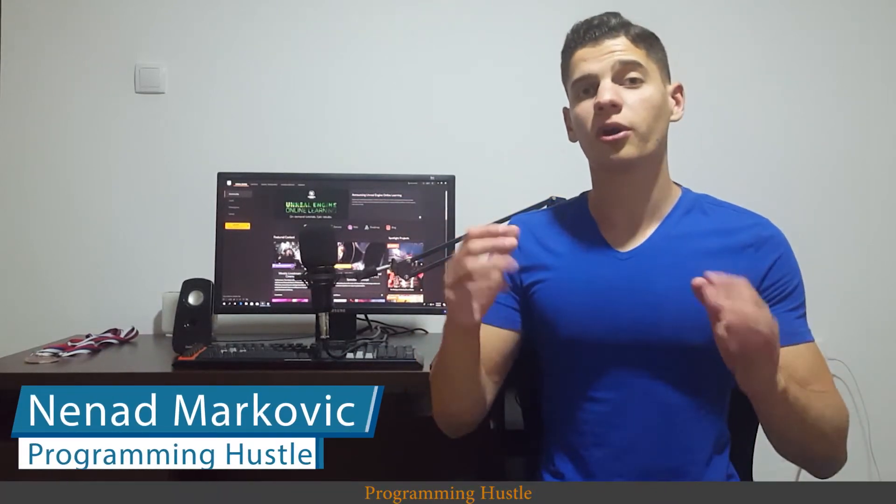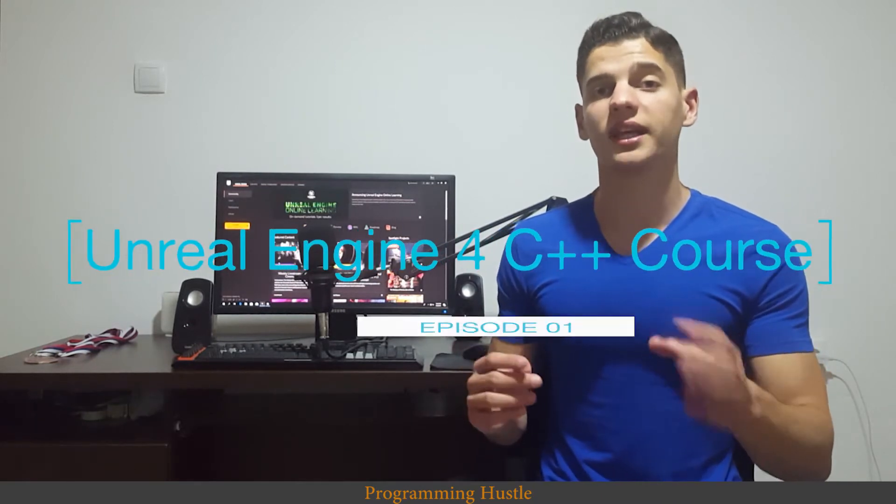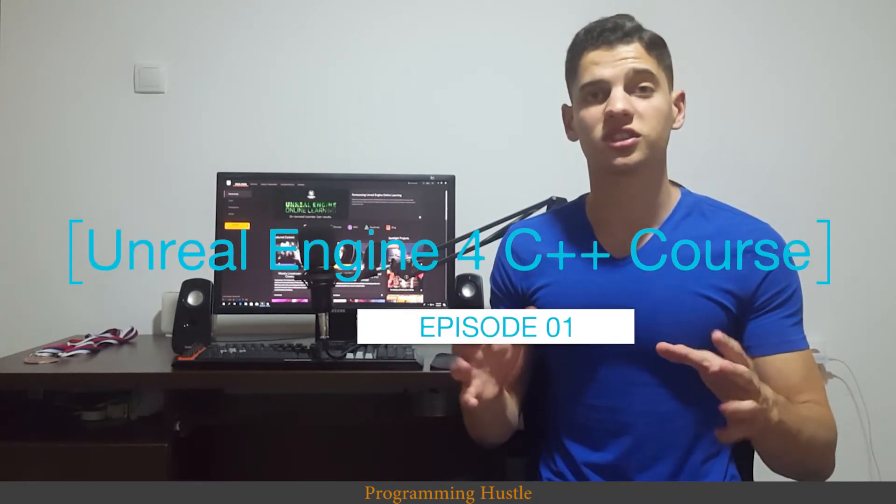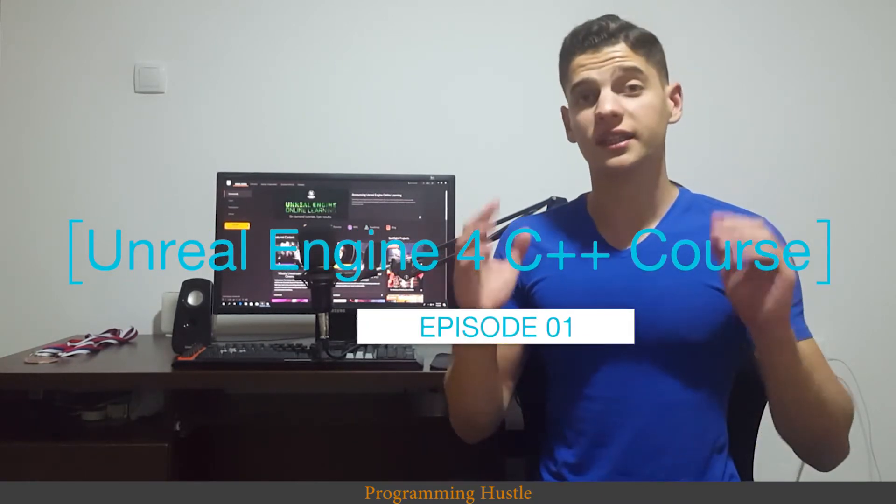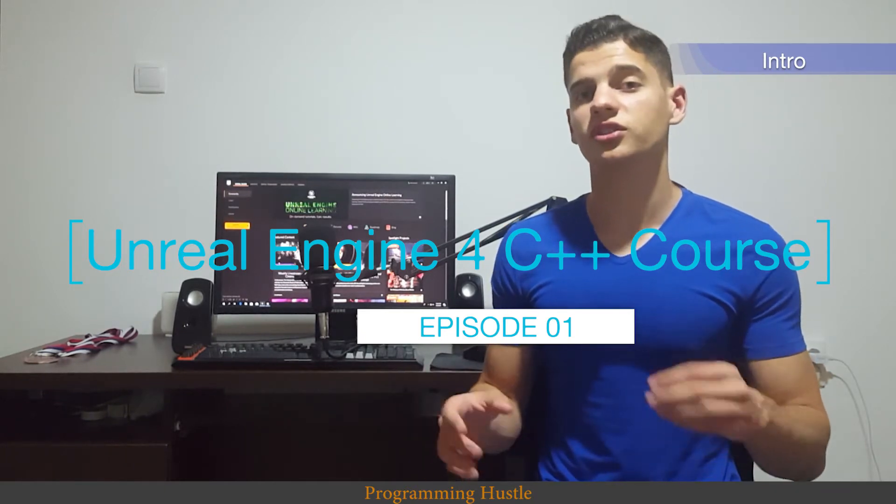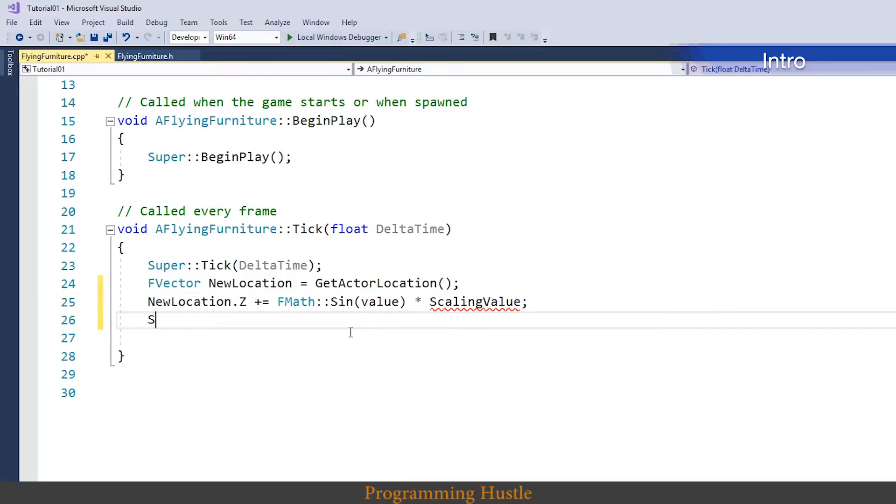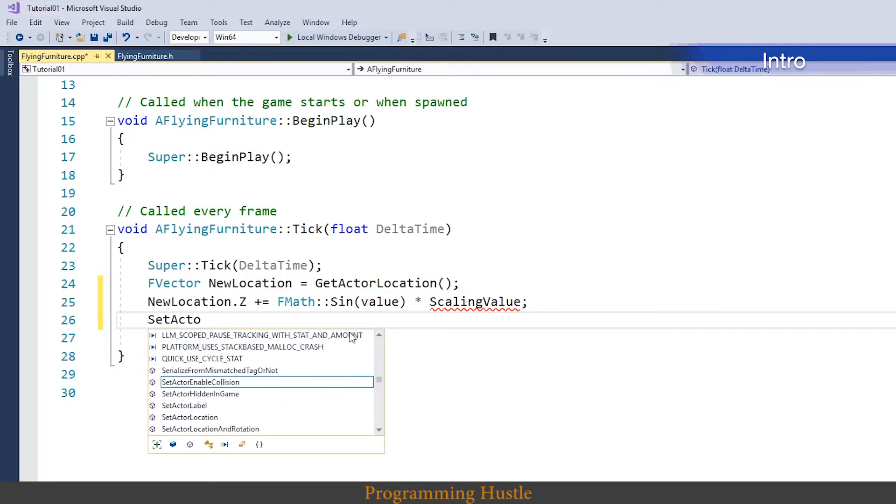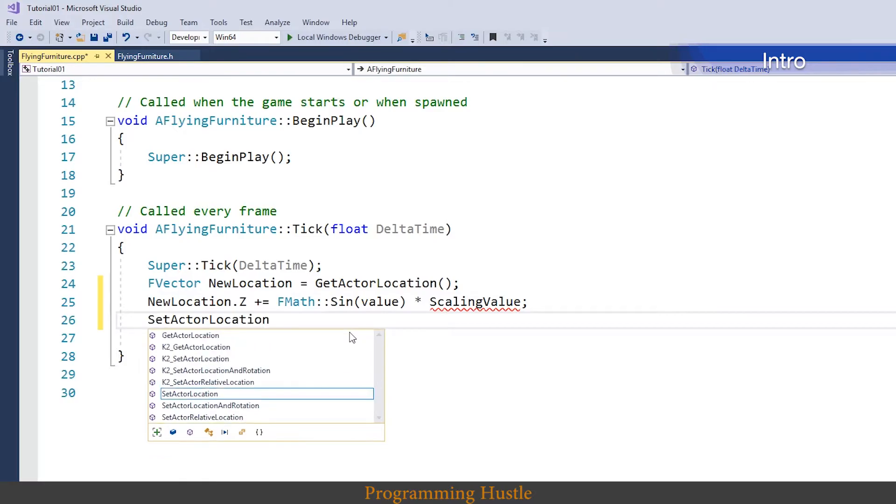Hi there, welcome to Programming Hustle channel. I'm Nanat and you are watching free Unreal Engine 4 C++ course. In this tutorial series you will learn how to make video games in Unreal Engine 4 while using C++.